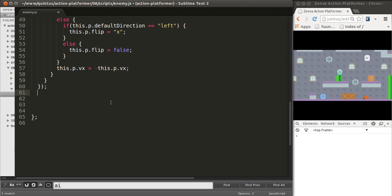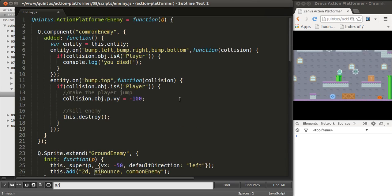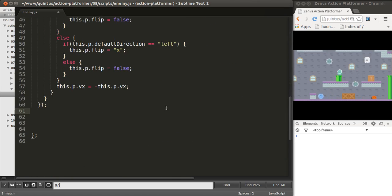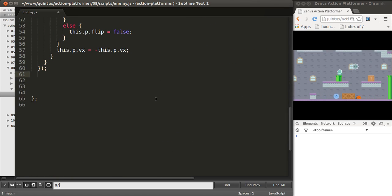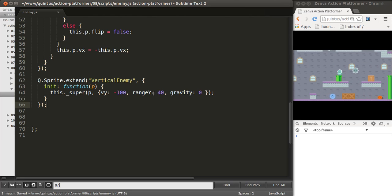The first thing we'll do is add a new class in enemy.js, and I'm just going to copy and paste that code, because it's similar to what we've been doing in the past.